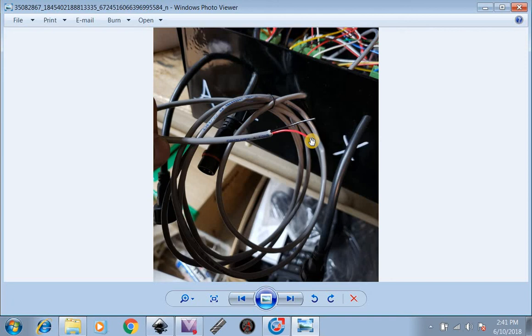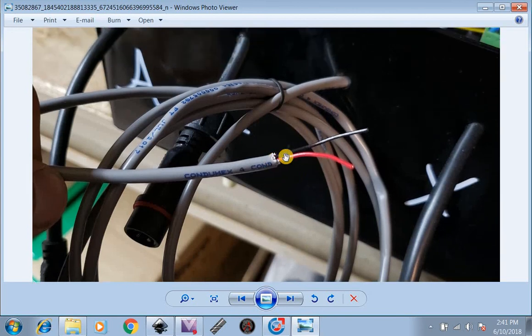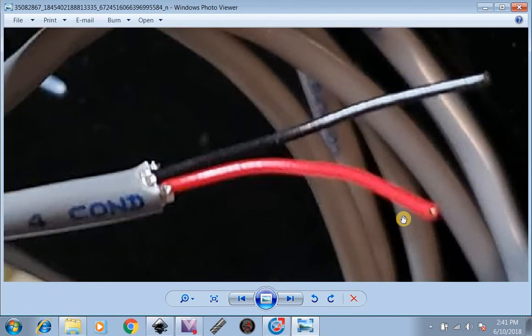And then that will hook up your torch so you're able to start and stop it from the table. Thank you.